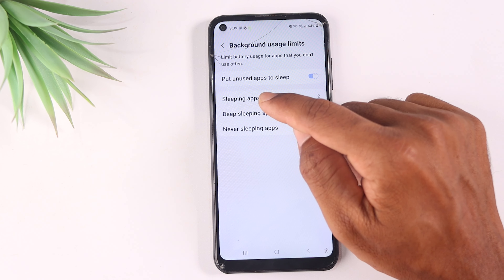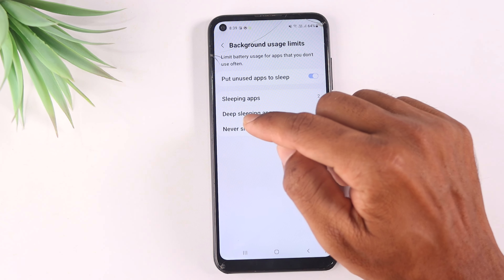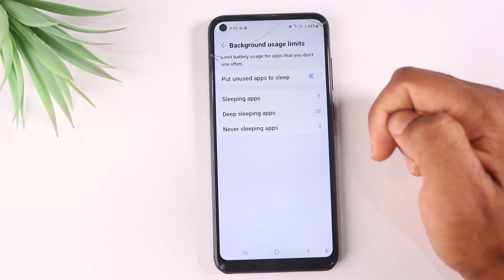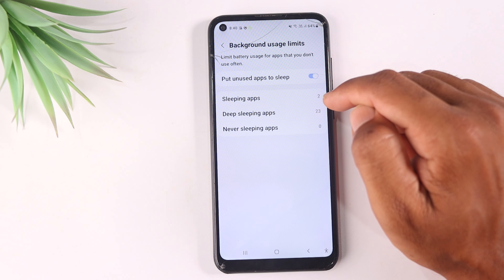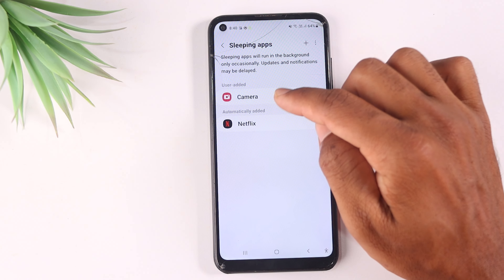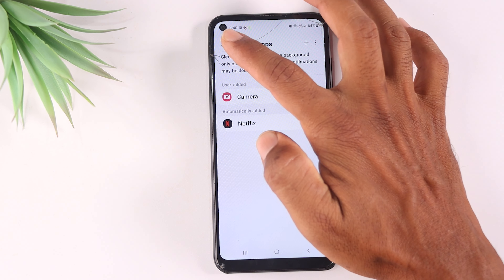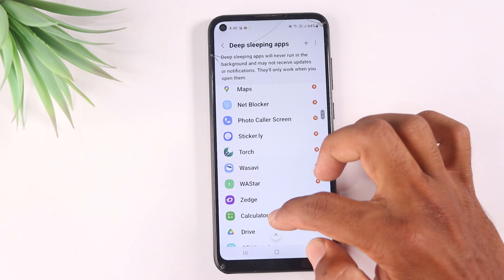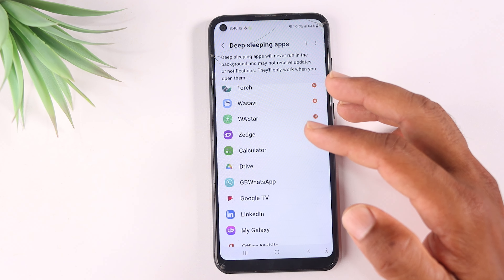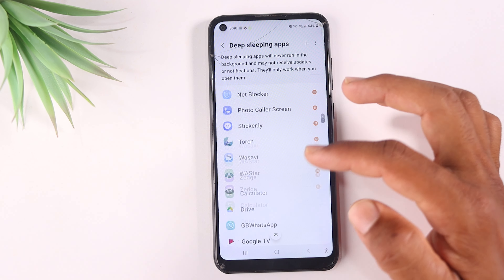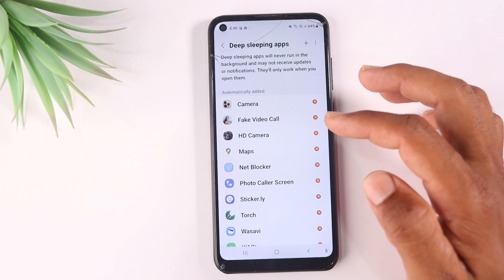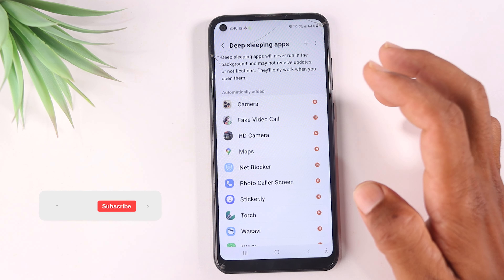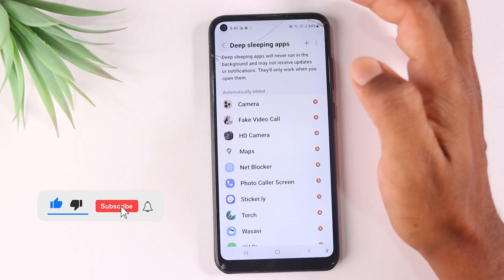If you click on Deep Sleeping Apps, you can add apps to that list. These applications on your mobile will not do any activity in the background, saving your battery and internet. You can set it up here to improve your battery backup.